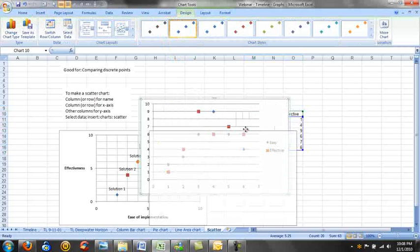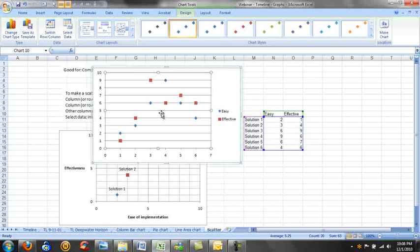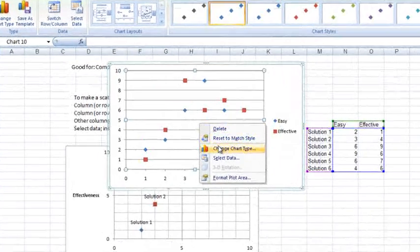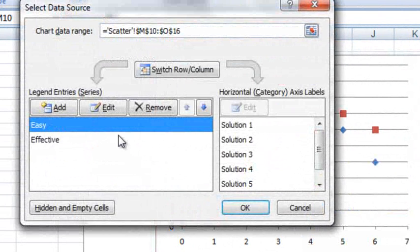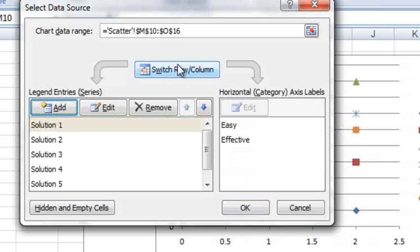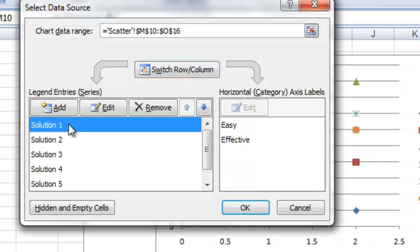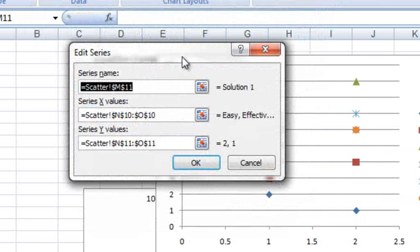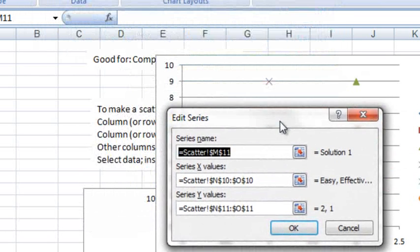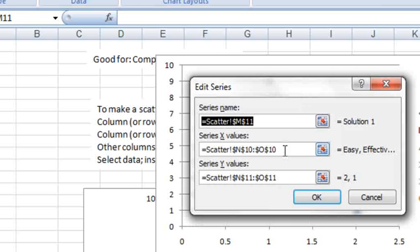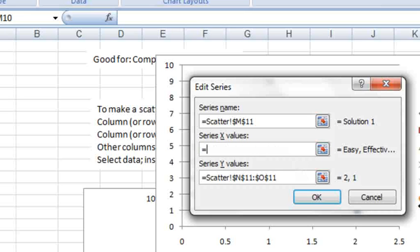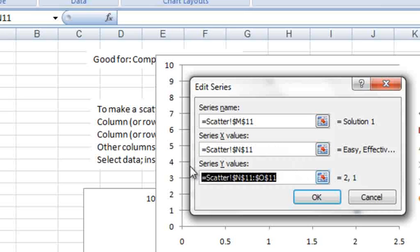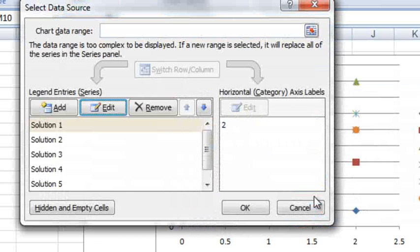Now, you'll see that they've turned easy and effective into our series. So what we're going to do here is right-click and go to select data. Now, instead of easy and effective being our series, we want these solutions to be our series. So we're going to switch, and that gets us part way there. Now, solution one, let's edit this. Solution one, our x value is our easy value here. So we're going to replace this with this. Use the equals key, and then click on the box. Now, our y value is going to be our effectiveness. So we're going to click on that. That's going to be OK.